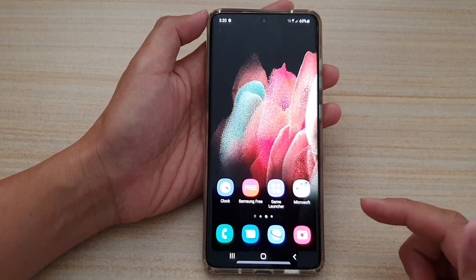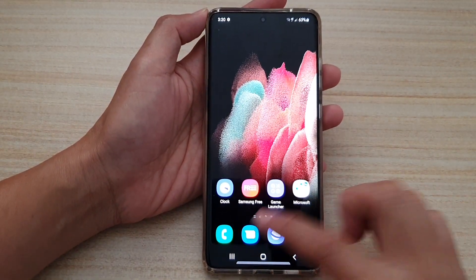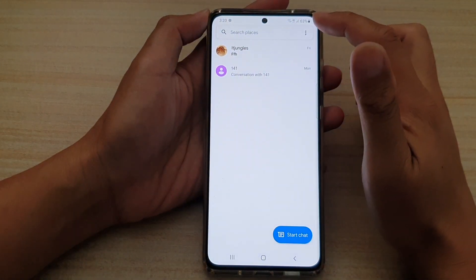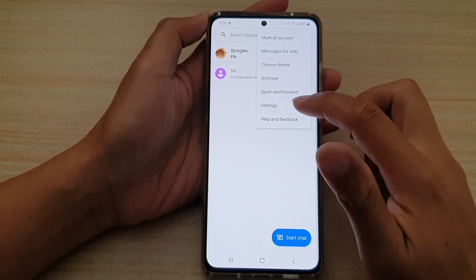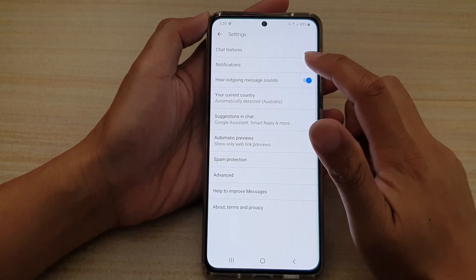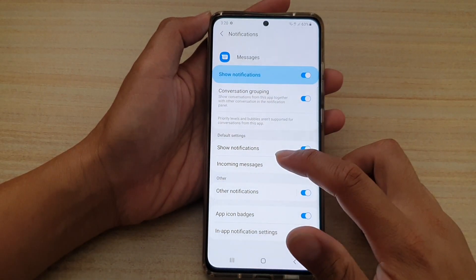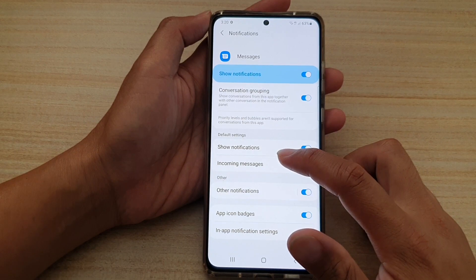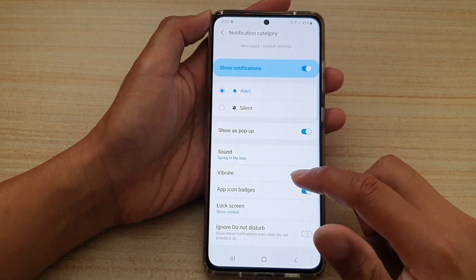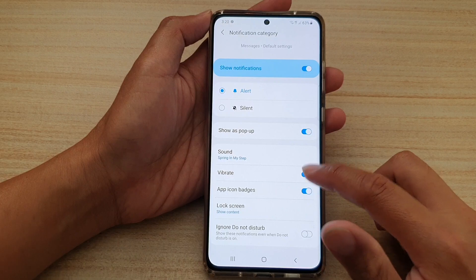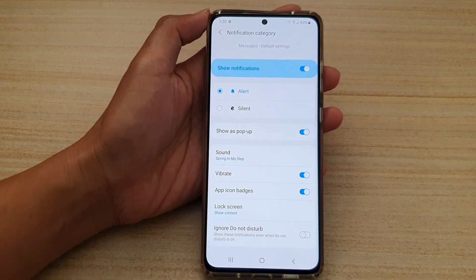Then tap on the text messages app and tap on the option key at the top. From the pop-up, tap on settings. In settings, tap on notifications, then go down and tap on incoming messages. In here, go down and tap on the vibrate switch to turn it on or off.